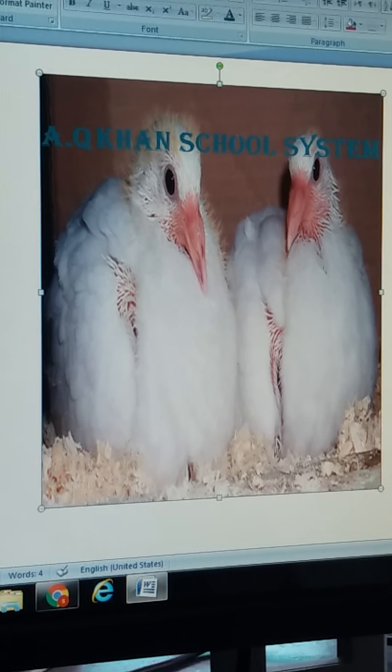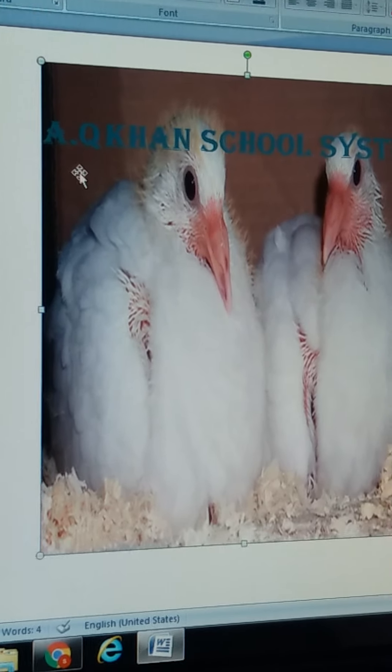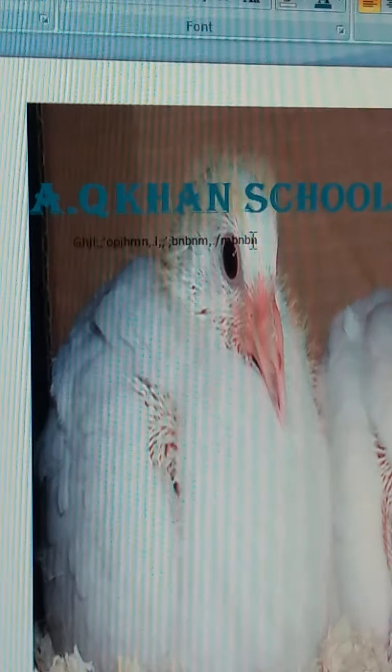If I want to put the picture as a background, I will right-click on the picture and here is the option Text Wrapping. I want to put it at the back of the text, so I will select Behind Text. It will come like this — now as you can see, A.Q.Han School System is written on top of the picture. You will use the Text Wrap option like this.